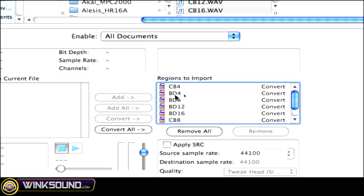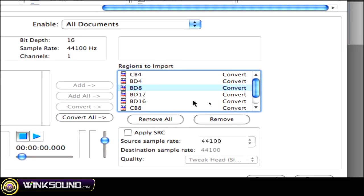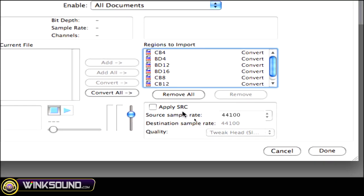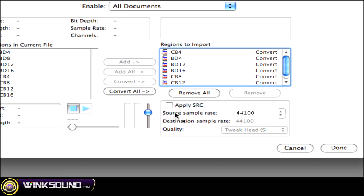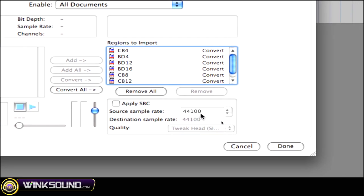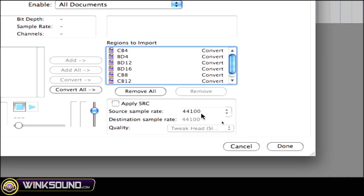So you can click on one and remove them, or you can remove them all. But as you can see, the source sample rate is 44.1, which is good because that's what my session is, and all those files are 44.1.